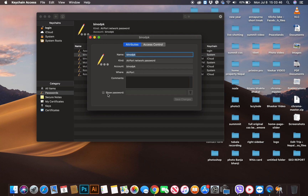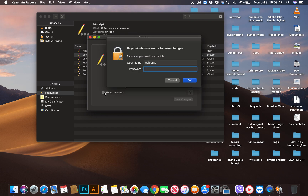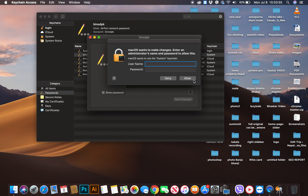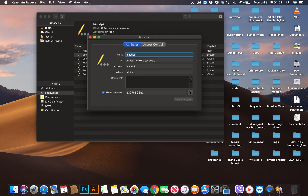Another box appears. Keychain Access wants your Mac username and password. Enter the username and password for your computer. Again, macOS wants your username and password. Enter your Mac username and password in the box.